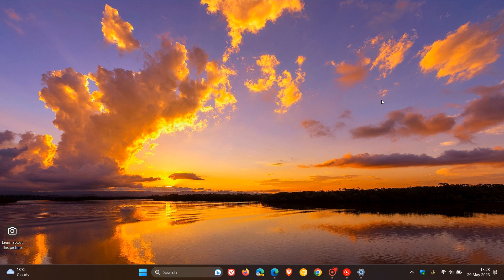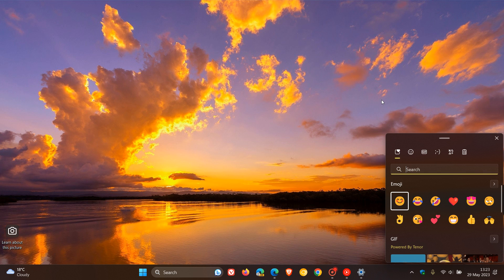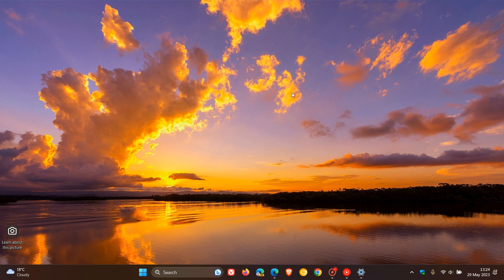The update also addresses an issue that affects the Chinese and Japanese input method editor when you search within the emoji panel using Windows key and period. As you know, you can launch the emoji panel using the Windows key and the period key. If you are using the Chinese or Japanese input method editor, search might fail when using the emoji panel search. So that's a bug fix that's rolled out there.